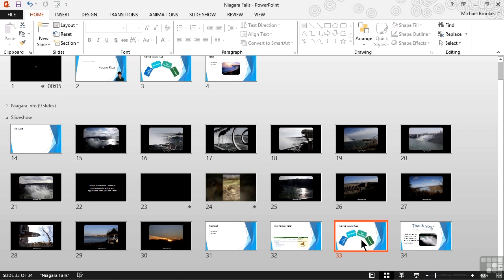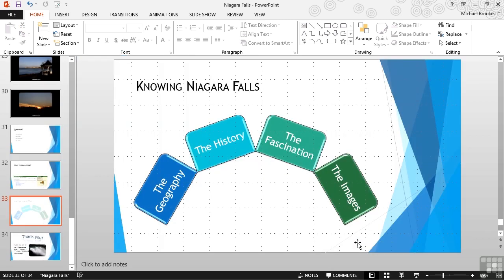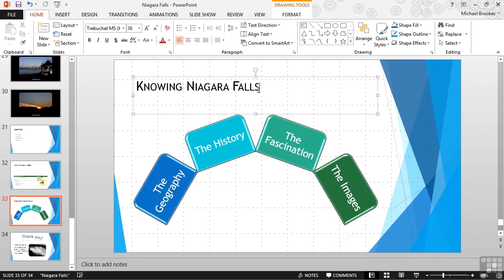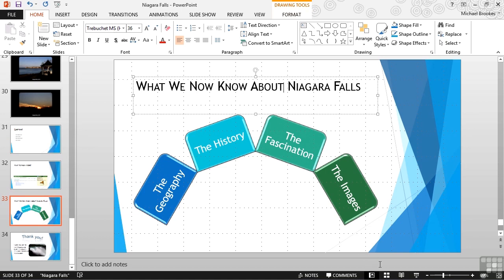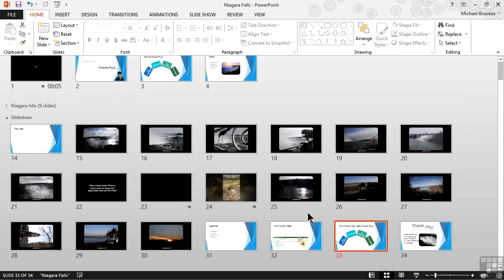If we're actually going to do something like what we just did, it's usually a good thing to modify the slide just a little bit. One of the easiest ways to get back to a specific slide so that we can edit it is to simply double-click the face of the slide. This brings it up in the normal view, at which point we can just make an edit. In this case, we're going to change the title from Knowing Niagara Falls to What We Now Know. And once that editing is done, we can pop back to our slide sorter view to continue organizing the presentation.